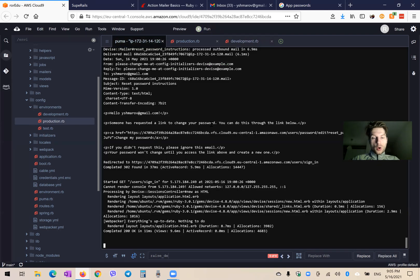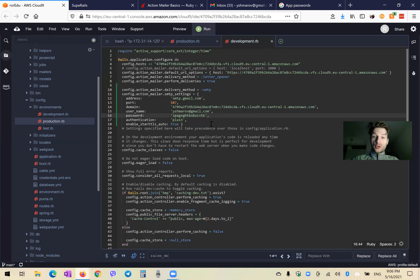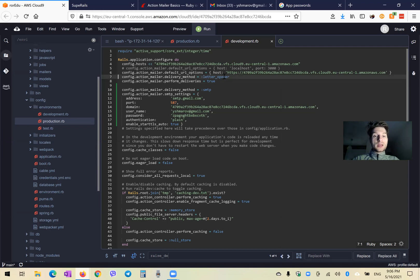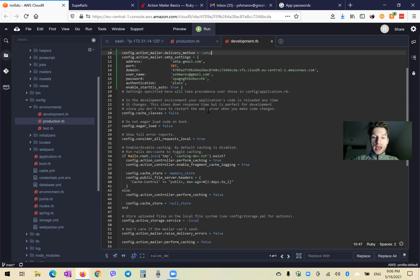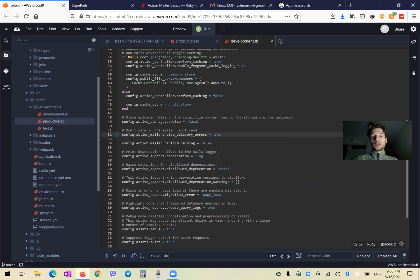Now I can try to send an email, but there are some more settings I need to change. We have delivery method letter opener — it should be removed if we are in the development environment and we have it set to SMTP. Also another good thing to do is set raise delivery errors to true, so we will get errors if delivery of an email is failing.